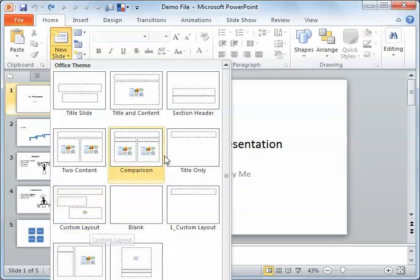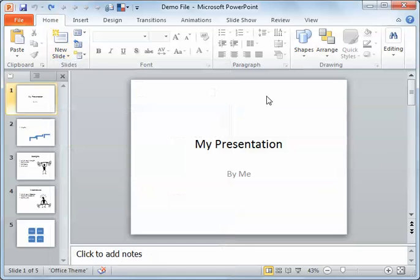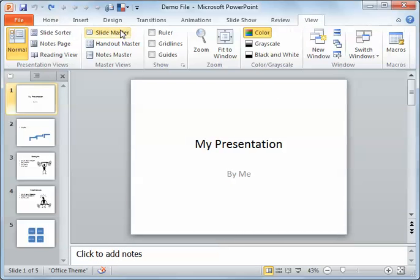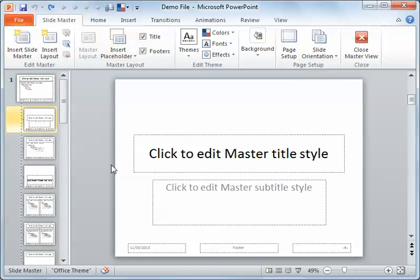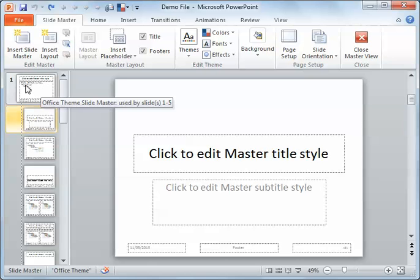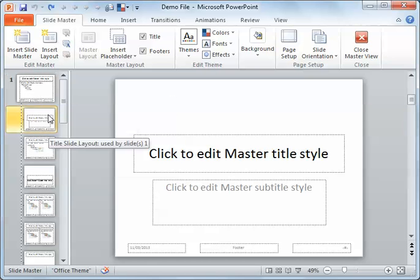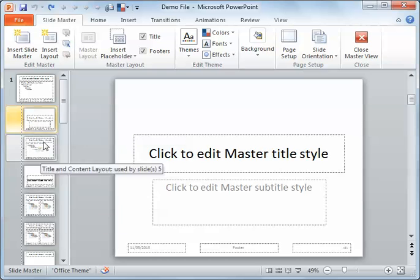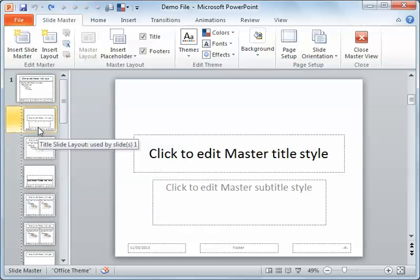What we do is go to View and Slide Master if you're not already there. Then you can see you've got your main slide master and your layout masters. We can select whichever one we'd like it to go below.